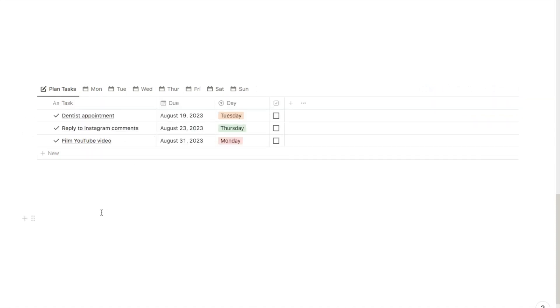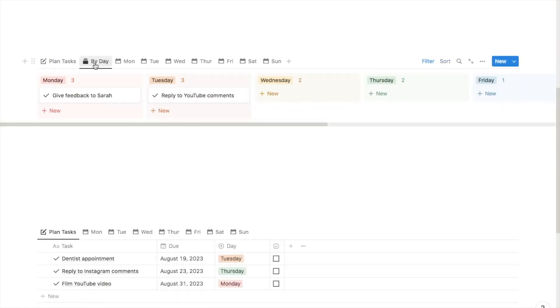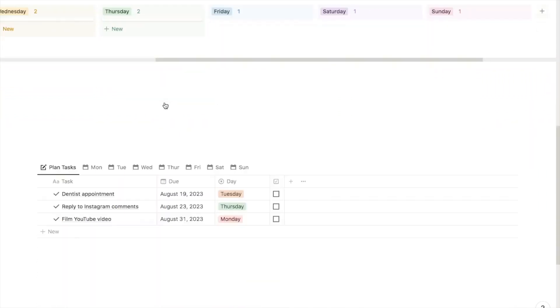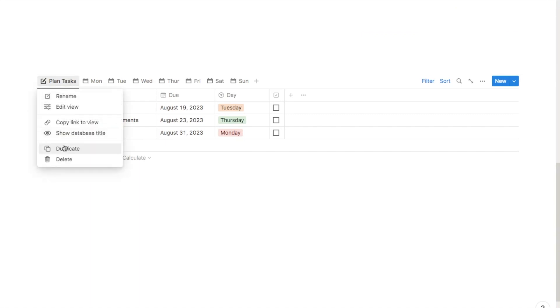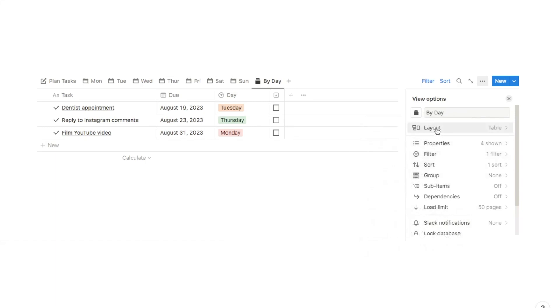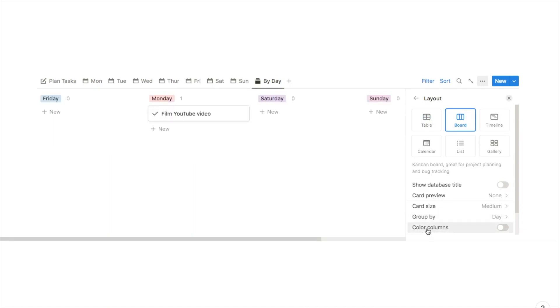I've added that filter to every single tab. The next thing I want to add is the 'by day' tab. I'll duplicate the plan tasks tab again, name it 'by day', and change the icon. The first thing I want to do is change the layout — it's currently a table but I want to change it to a board view, then switch on 'colour columns'. For some reason this always mixes up the days so I'll rearrange them into the right order by clicking and dragging — Monday first, Tuesday second, and so on.